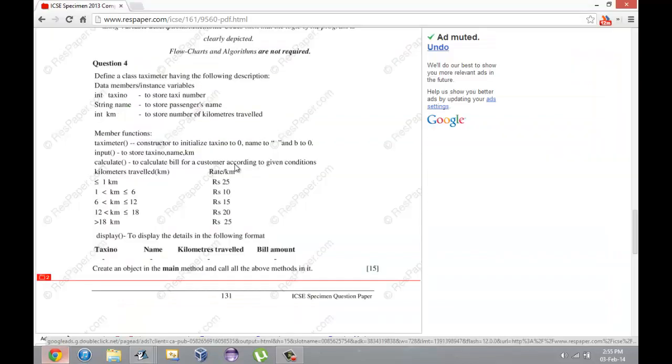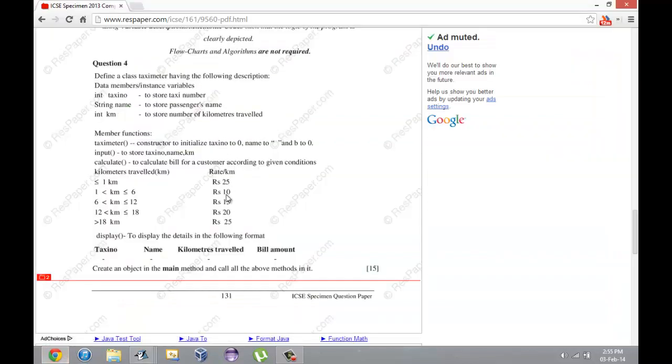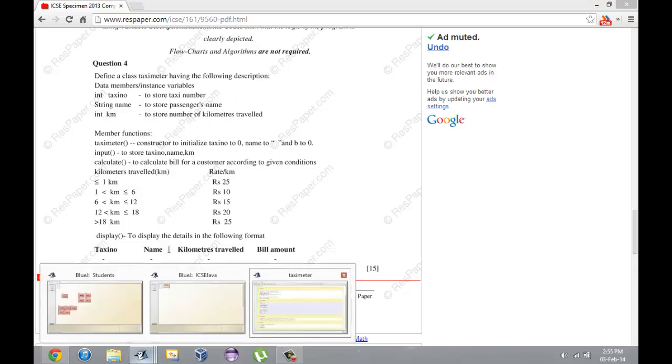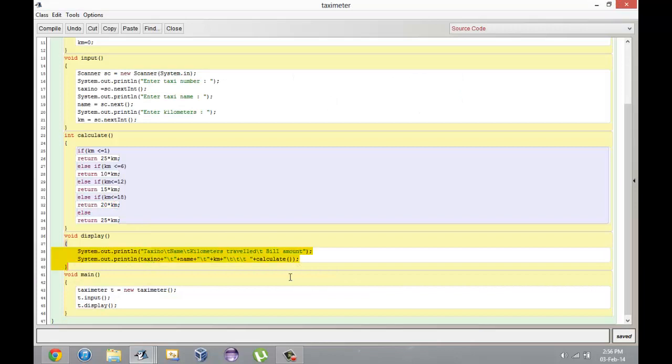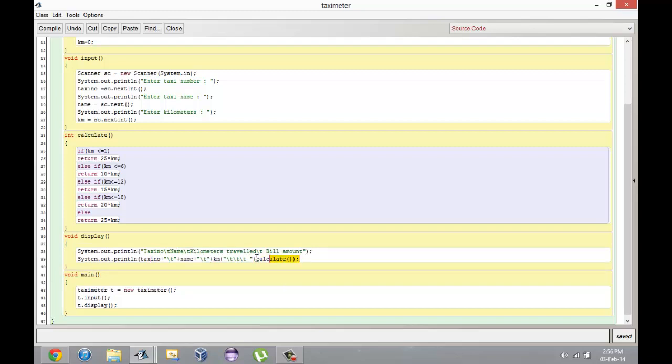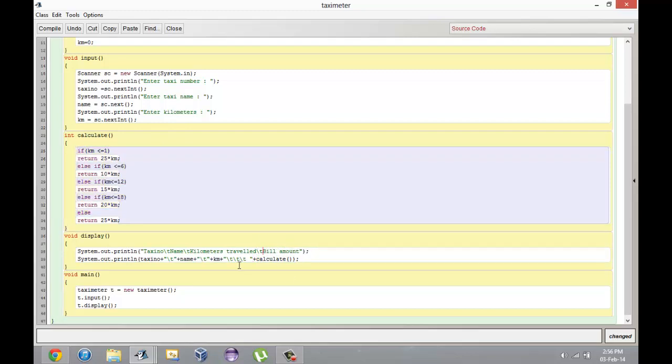The input function is pretty straightforward - it takes a string and two numbers. The calculate function, since you're given rate per kilometer, you have to return it times the number of kilometers. The display function is pretty simple - you just print the values of all the instance variables, the global variables, and also call the calculate function to give you the bill amount.